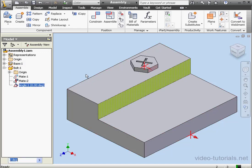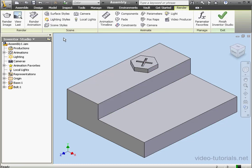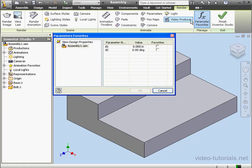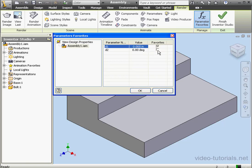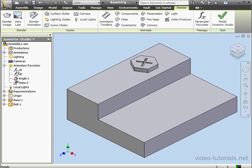Now let's go to Inventor Studio, Environments tab, Inventor Studio. Here I'll select Parameter Favorites. Let's select Dimension 1 and Dimension 2. Click OK. We see these parameters now under the Animation Favorites.